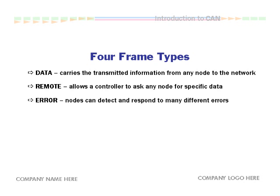When a node detects an error in the data, it sends an error frame to notify the entire network. This frame triggers the originating node to resend its data.